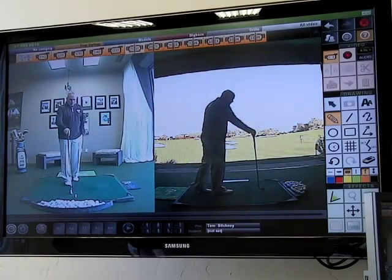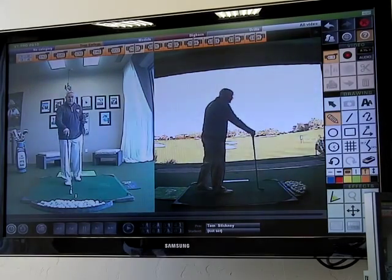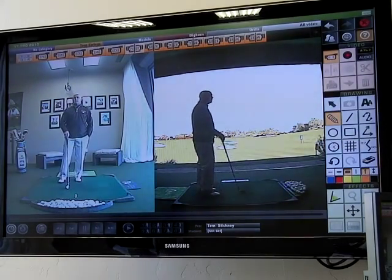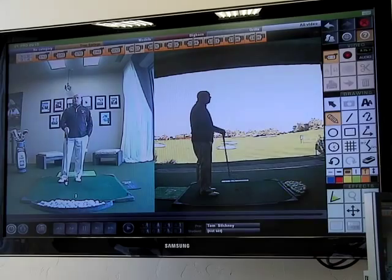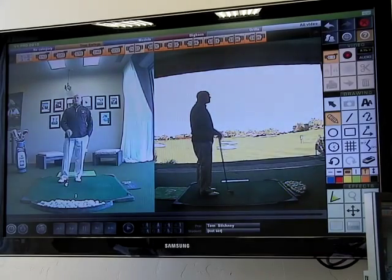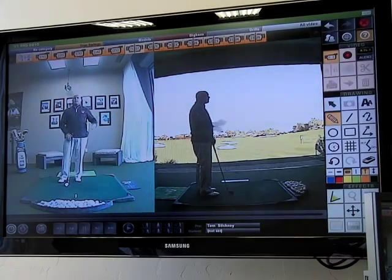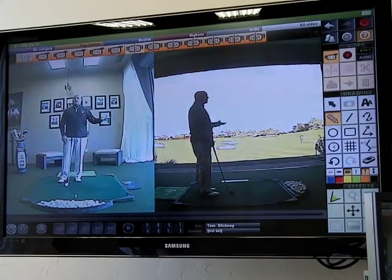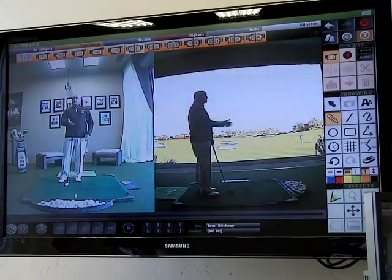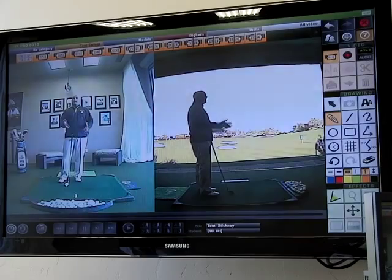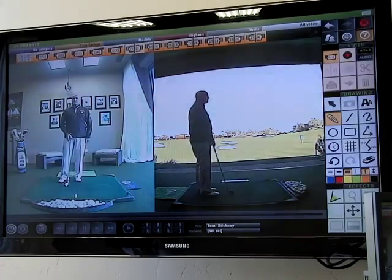Do not look at your divots — they don't tell you anything. Hopefully, now you understand the difference between angle of attack, swing direction, and club path, and how they all merge together.